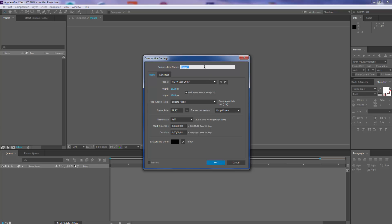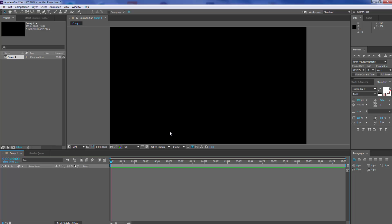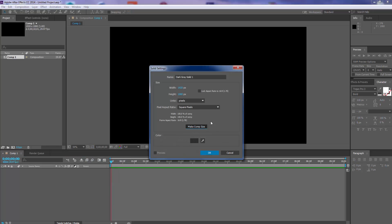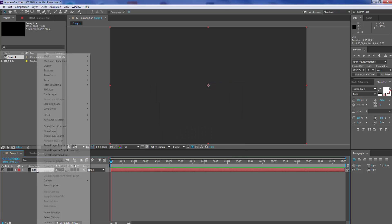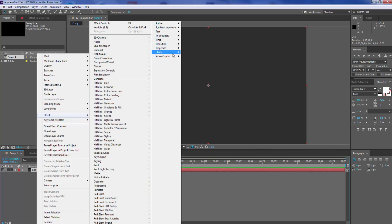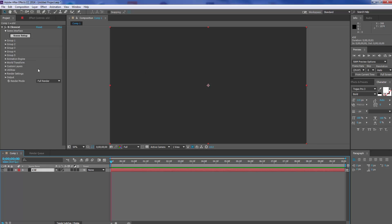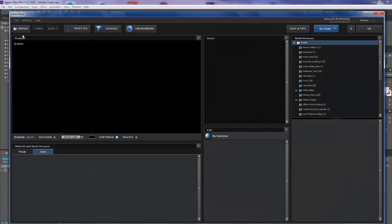So we're going to create a new composition — keep it about 10 seconds long, or however long you want it to be. We're going to make a new solid, call it Element 3D. We're going to right-click, go to Effects, Video Copilot, and Element 3D. Let Element load, and then we're going to jump into our scene setup.